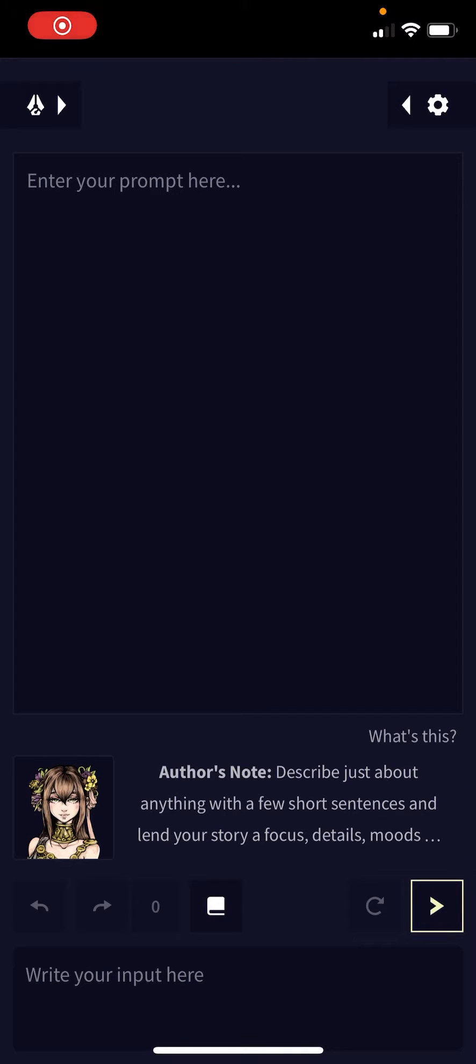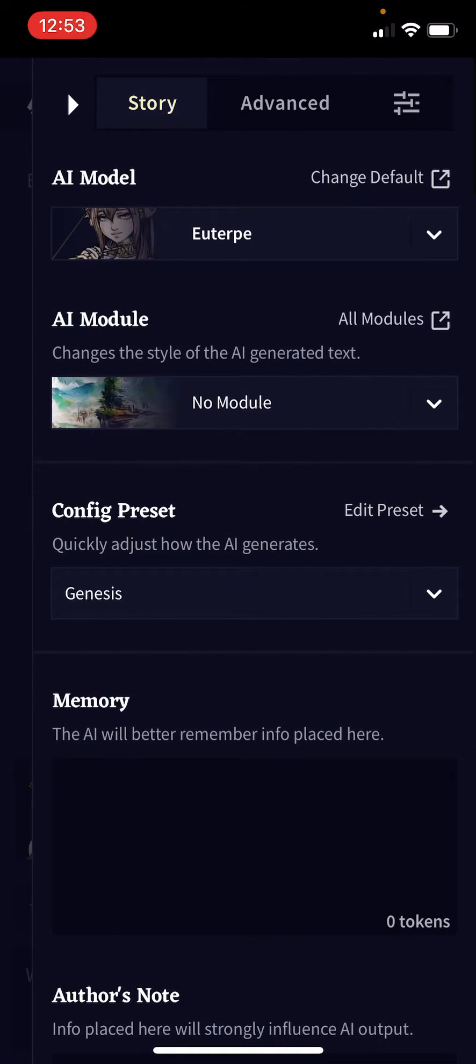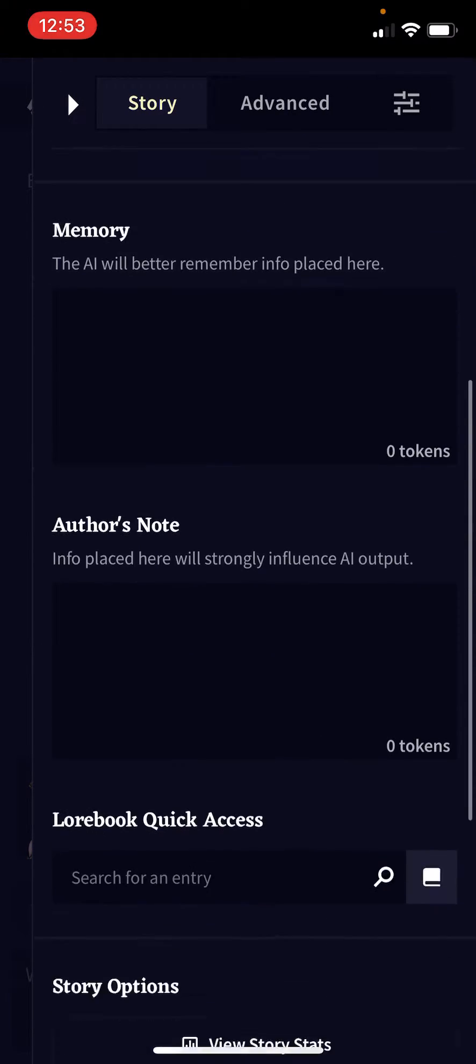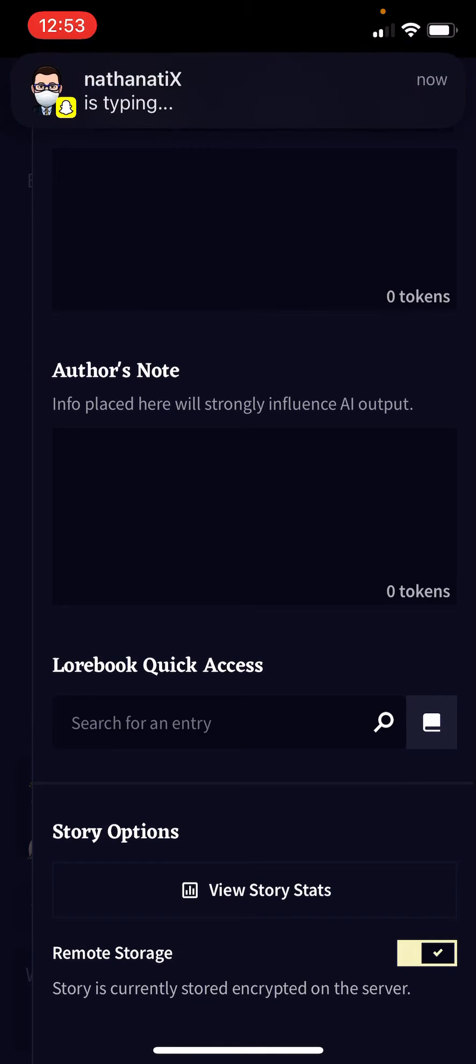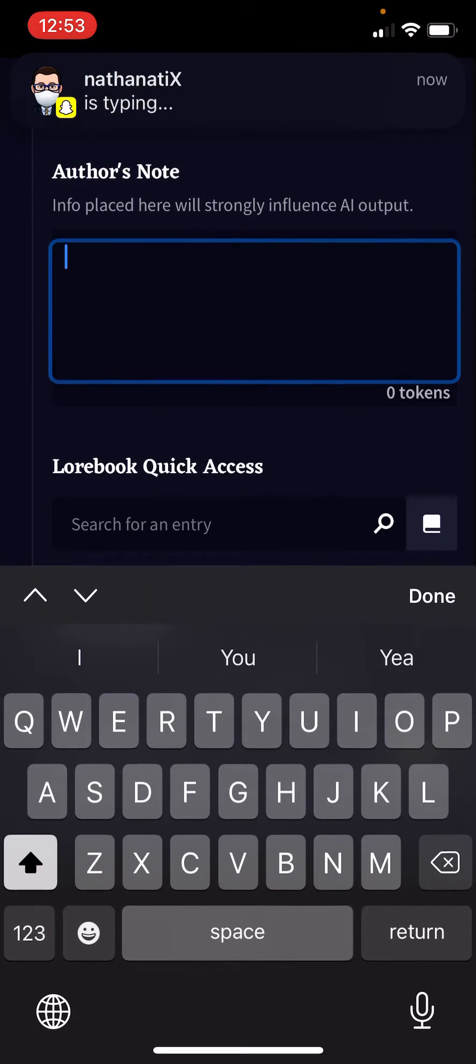Here's a quick tutorial on how to use Author's Note on Novel AI. If you're on iPhone, go to settings and you'll see that Author's Note is the most powerful feature for influencing the AI output.